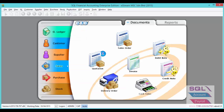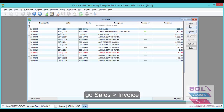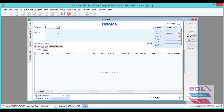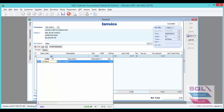Now I will show you in SQL how to handle the margin scheme for second-hand cars. Go to Sales, then Invoice, then New, and select your customer and choose your item.